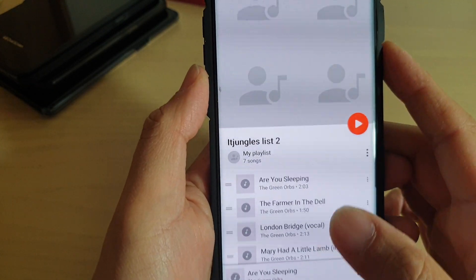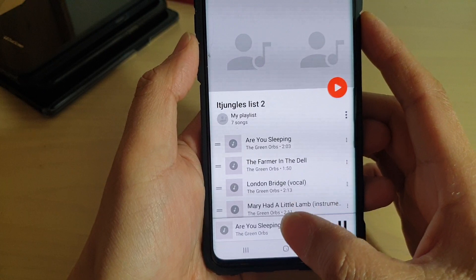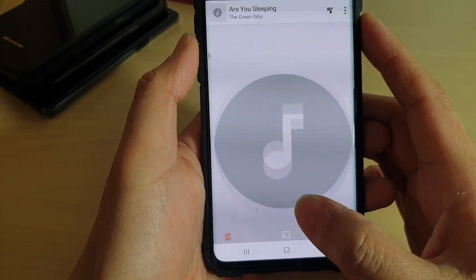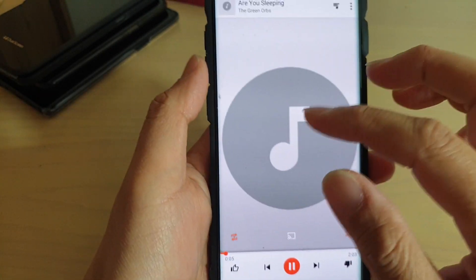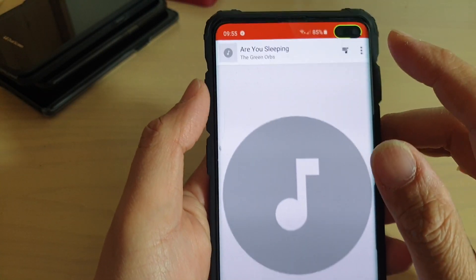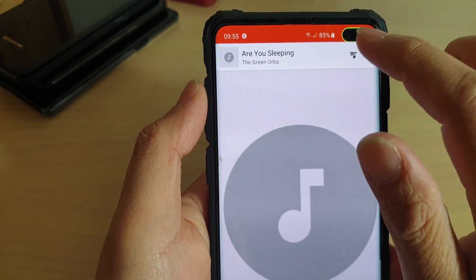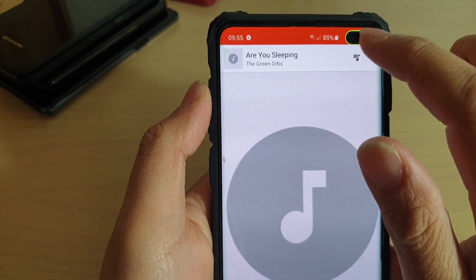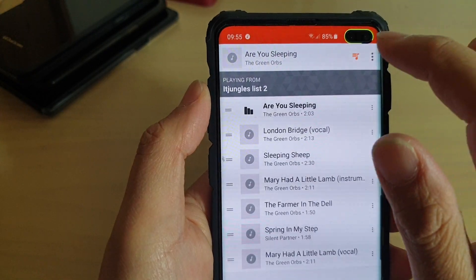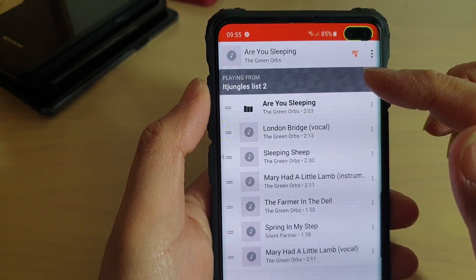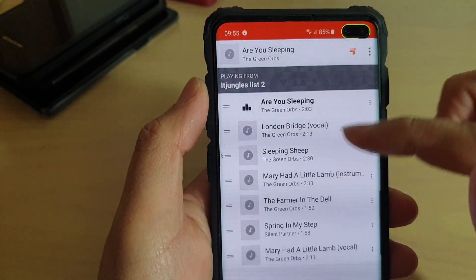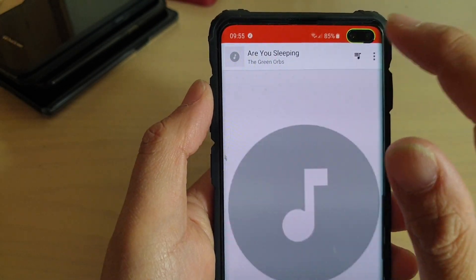Then to show the playlist, you can tap on the current song that is playing. At the top there is an icon — tap on that icon to show the playlist or to hide it.